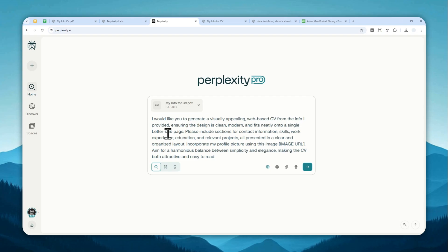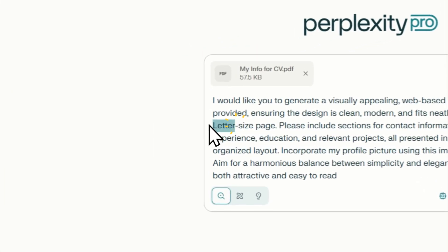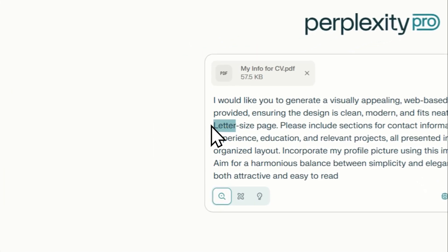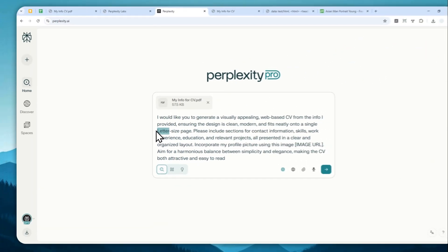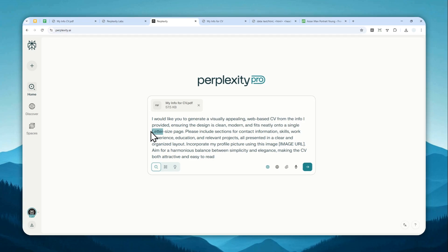So here there are few things that you can change. First, you can change the size of the paper because after this, we want to convert the page into a PDF document. So here, you might want to specify the size of the page. It could be a tablet size, letter size, the A3, A4, etc. So it's up to you about the size that you want to use for the CV. But usually, I think the letter size is very popular.